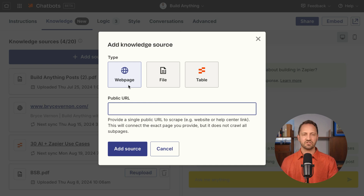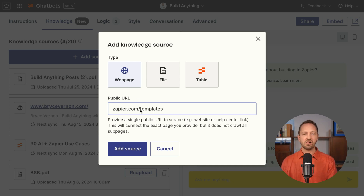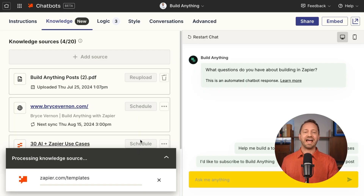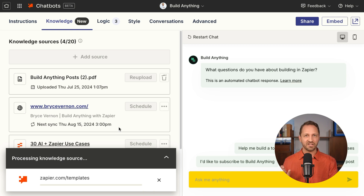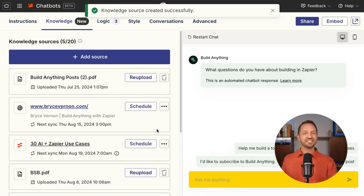So if we were to add a web page to this chatbot — maybe all of the templates from a website so the chatbot can answer questions about them — you just click 'Add Source' and it will process the knowledge source. It usually takes just about a minute to do that.